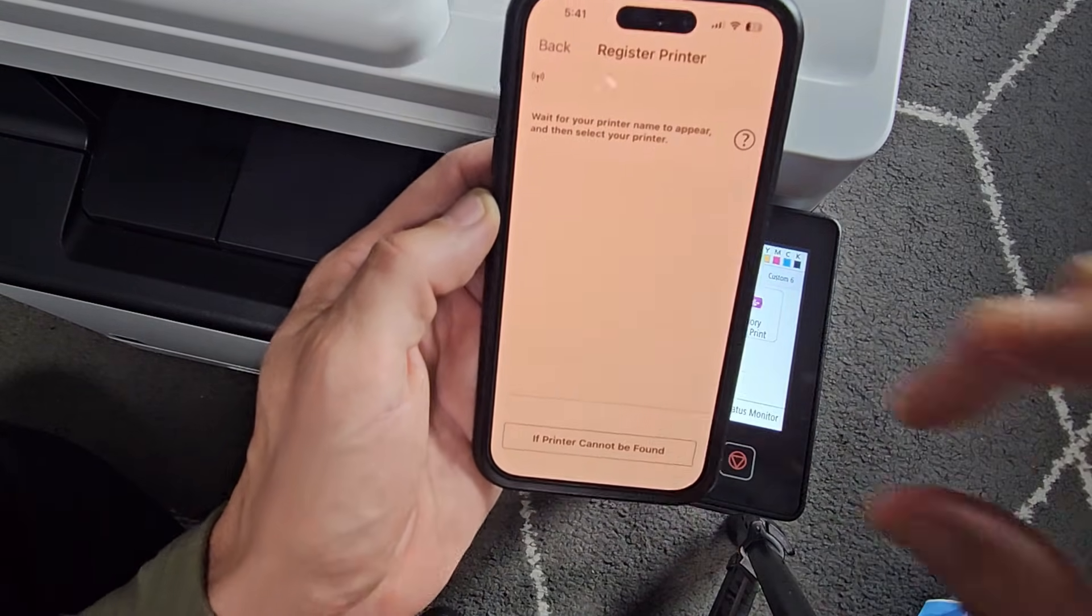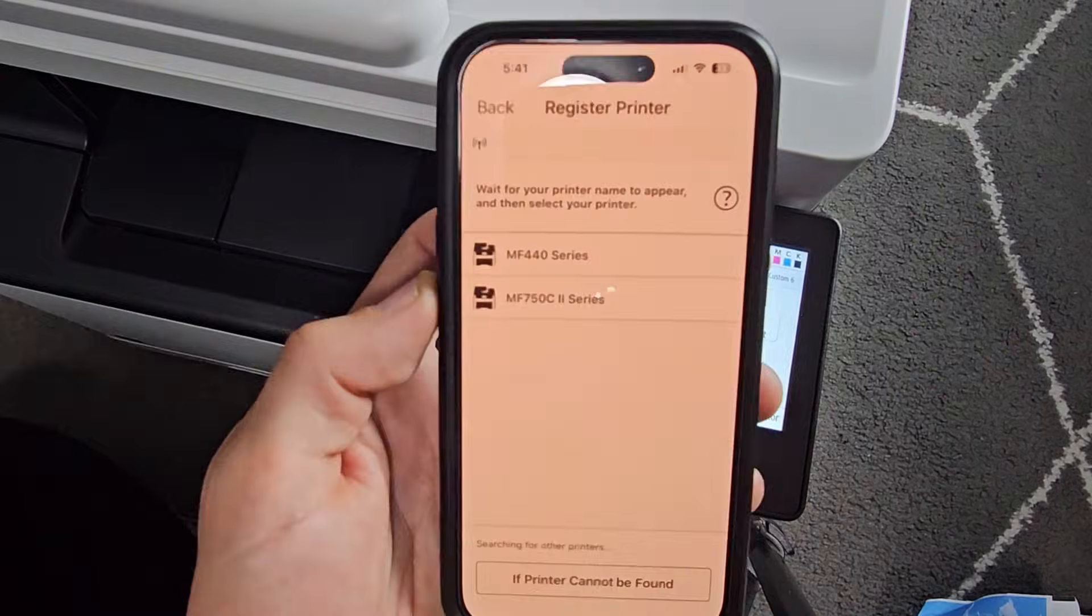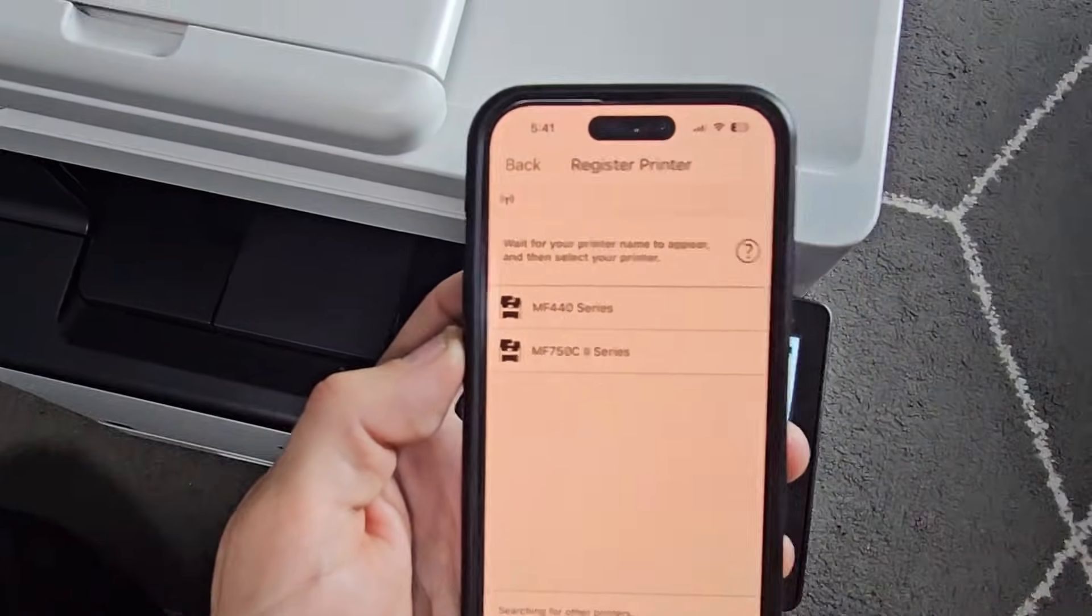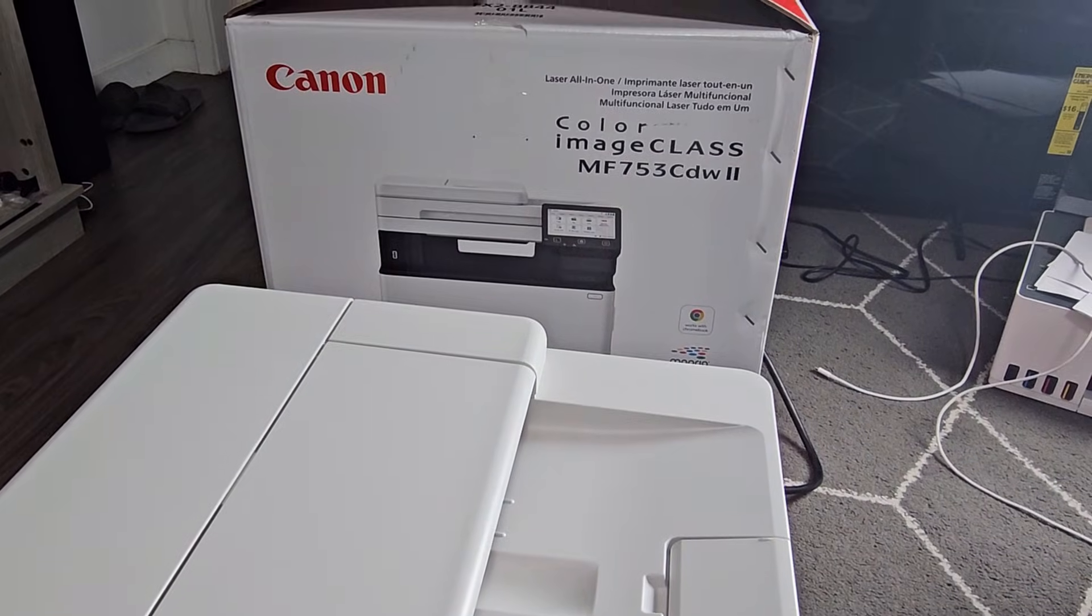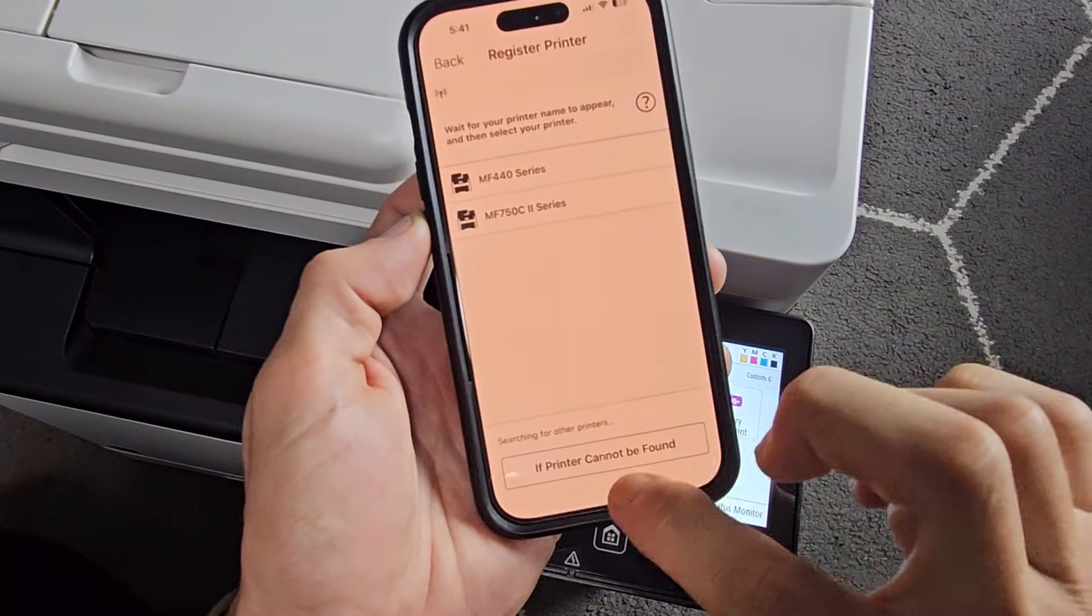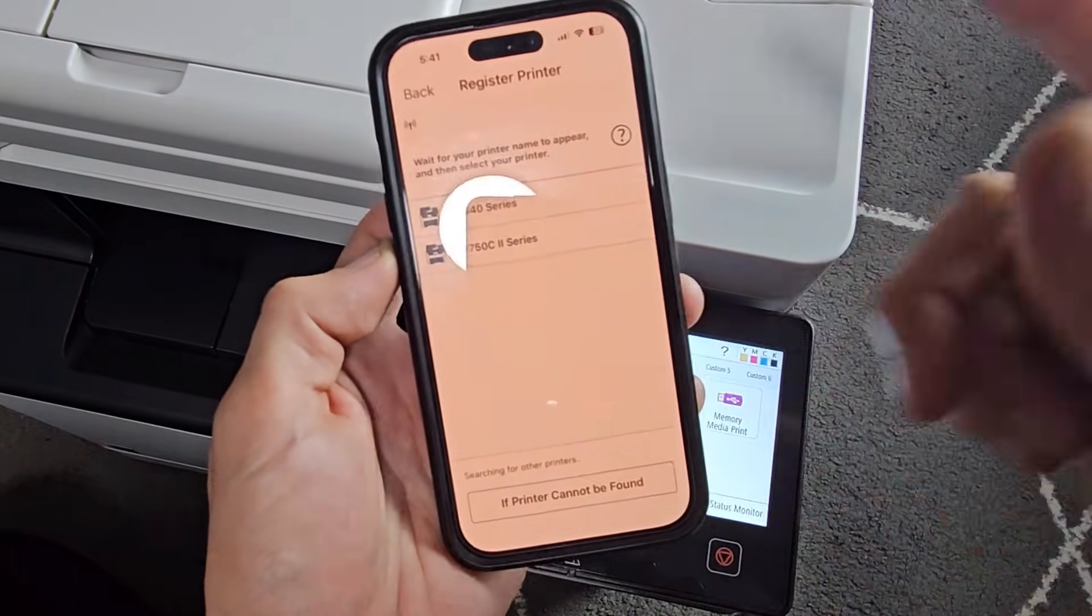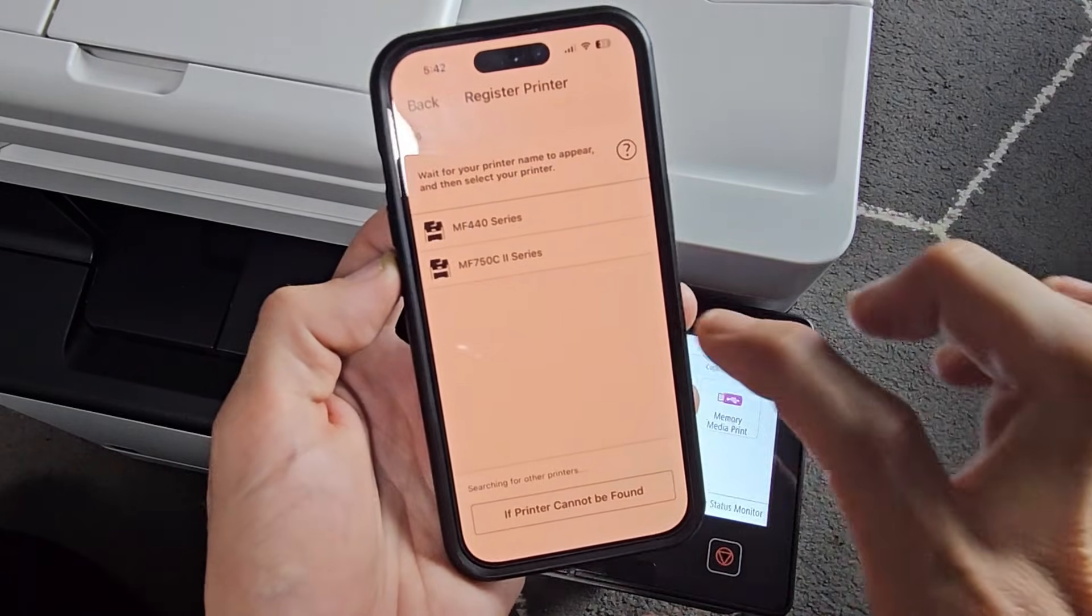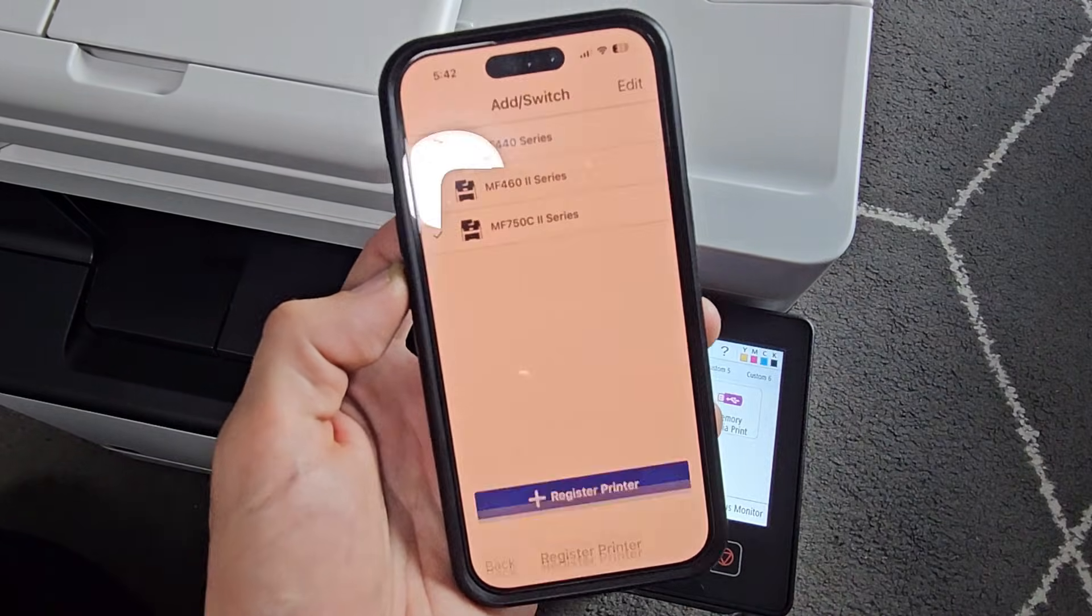And then we're going to tap on Register Printer here. And then wait for it to populate. Okay, so it looks like it found the MF750C. And you can see the model number is a little bit different, but this is the one that we want. If it didn't show this one, you would tap down if printer cannot be found. You have other multiple choice to choose. Anyway, it's this one right here. So let's go ahead and tap that.